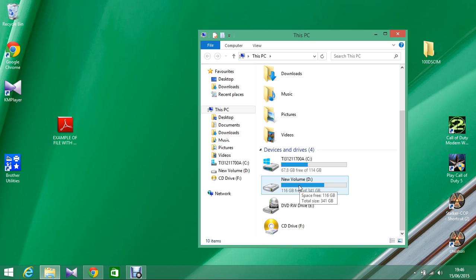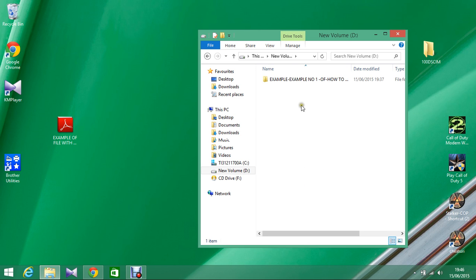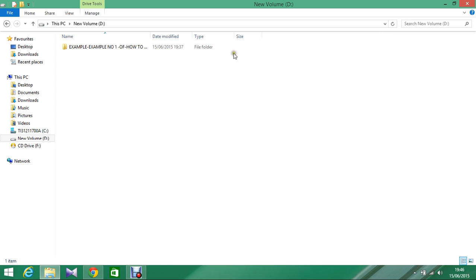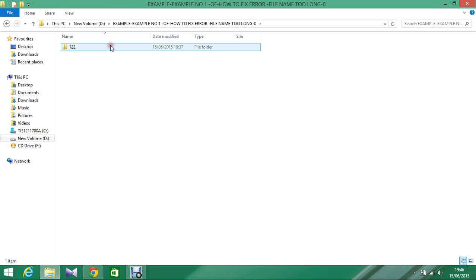For example, in this case I'll go to drive D and try to copy it in a folder, in a subfolder that is under several long name folders.